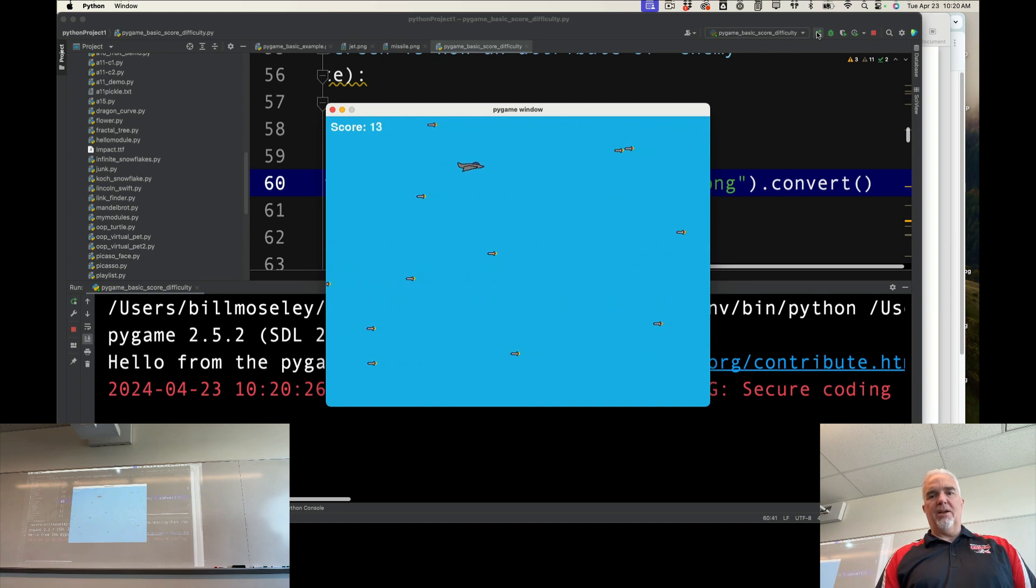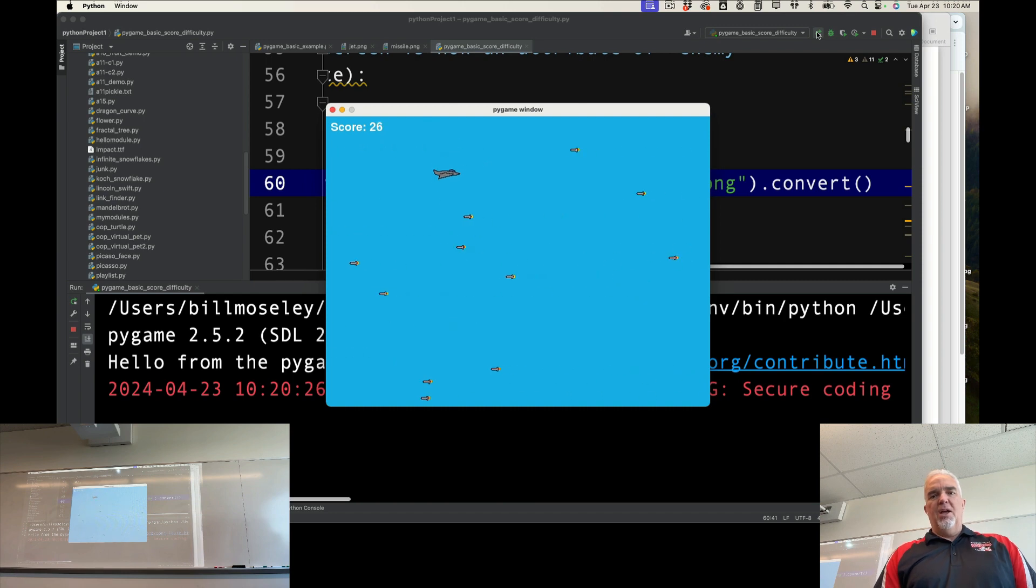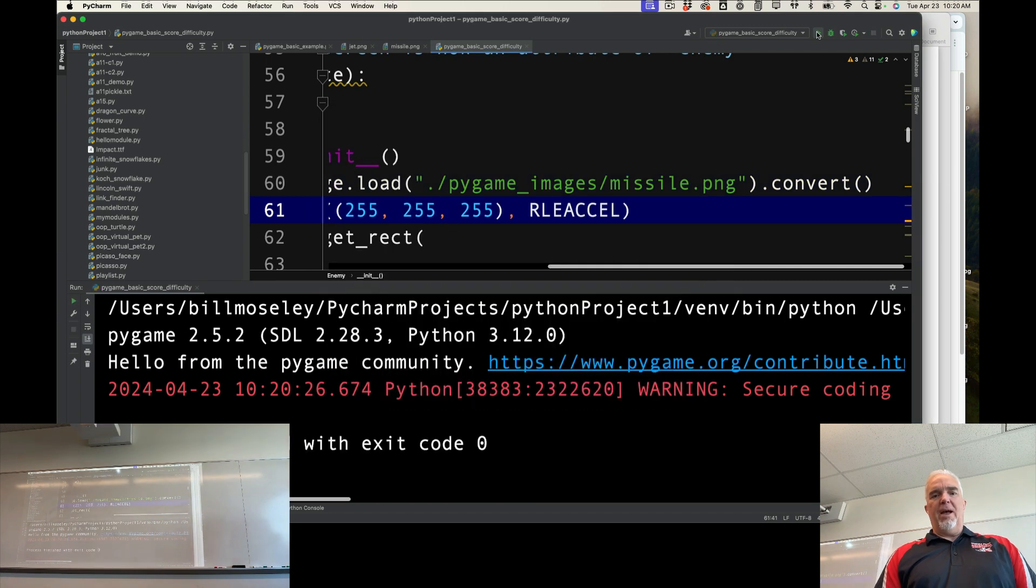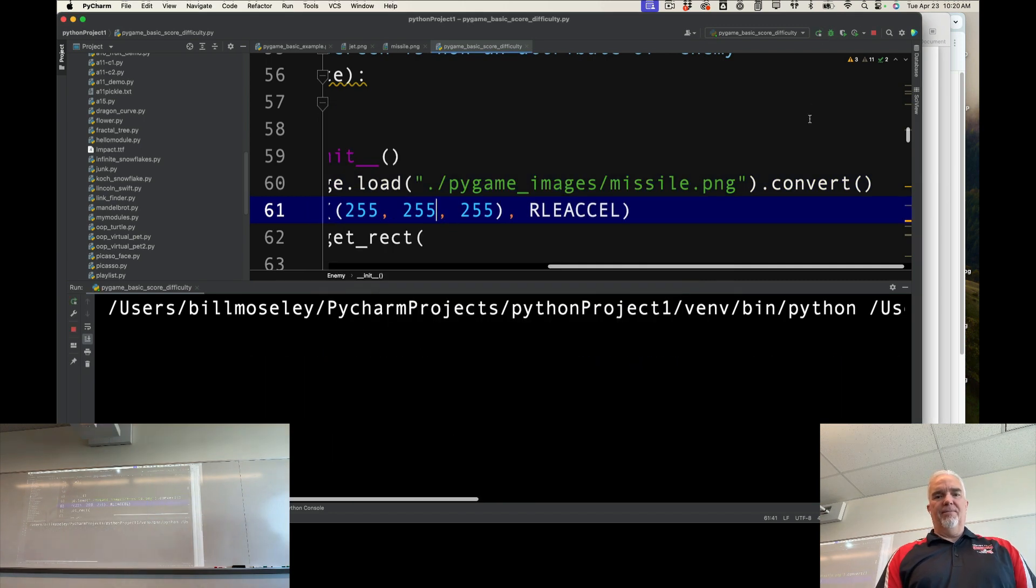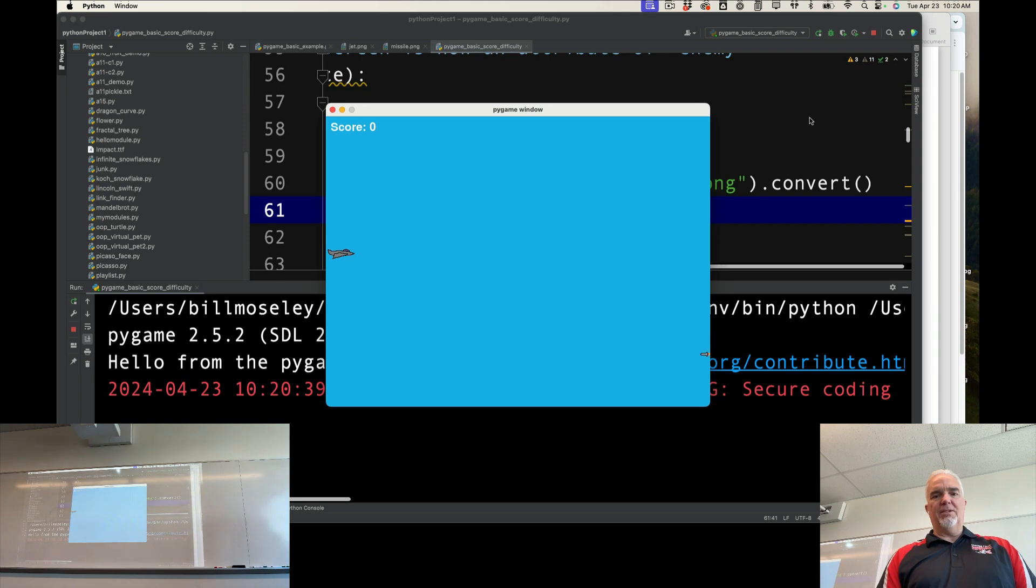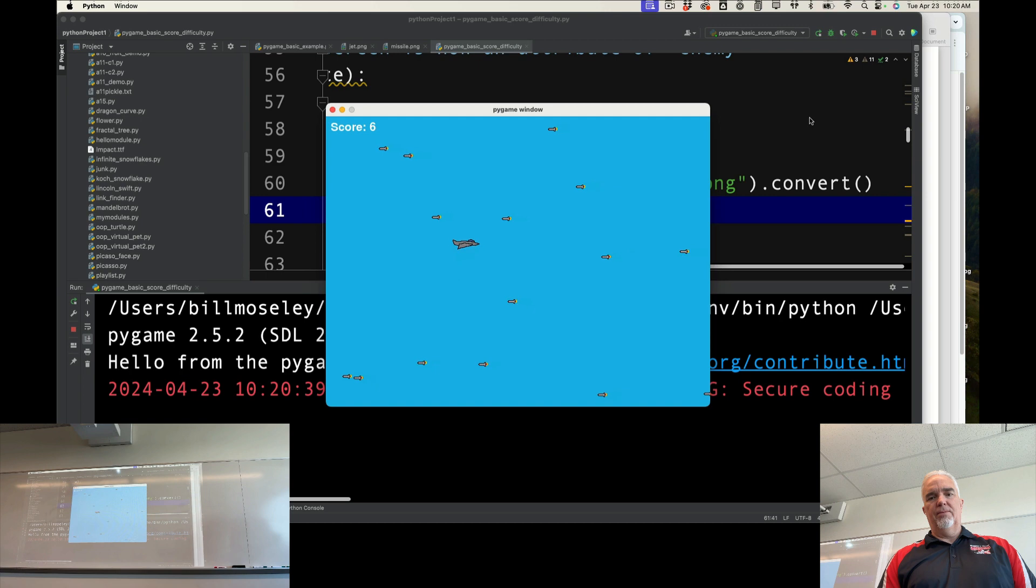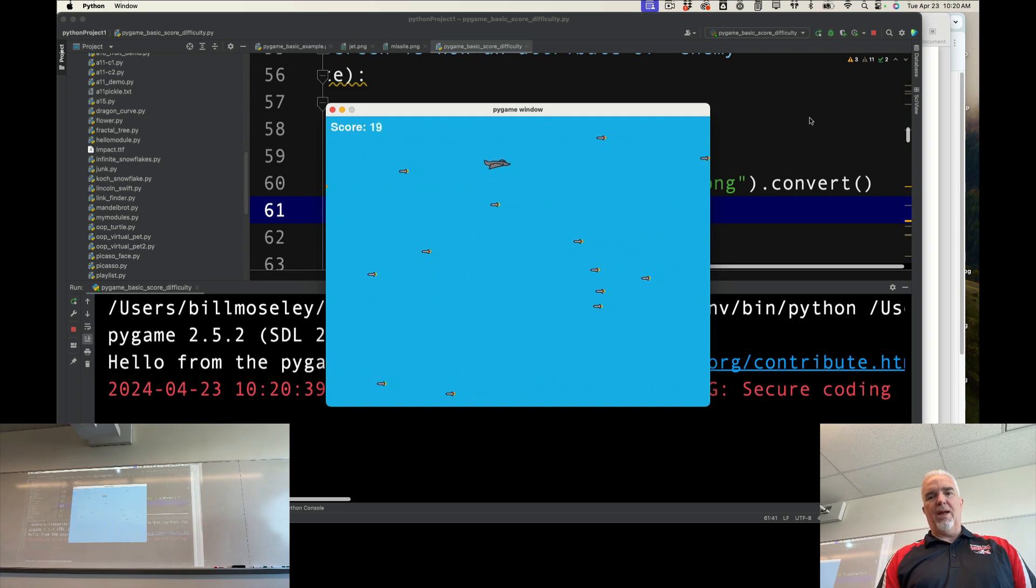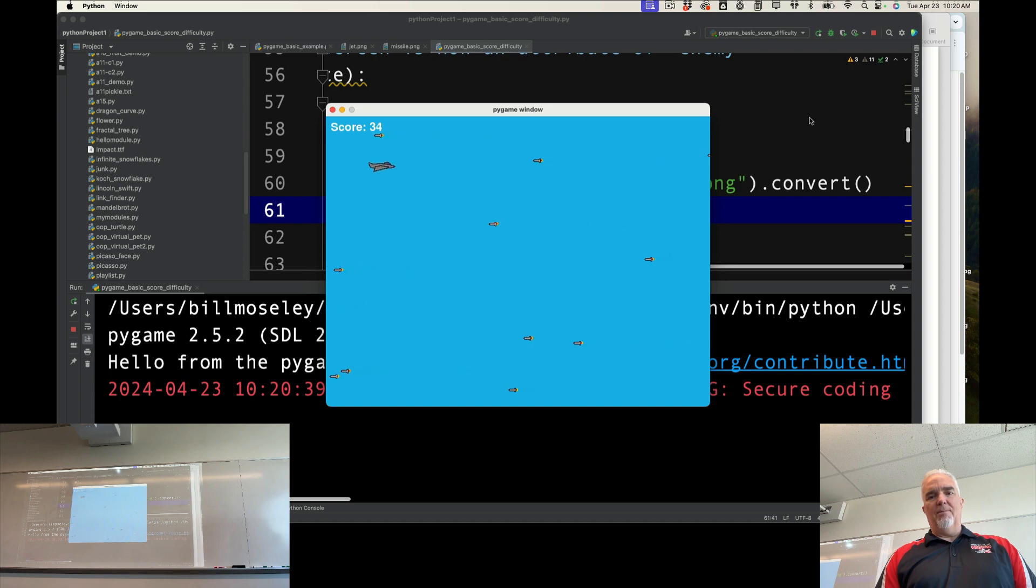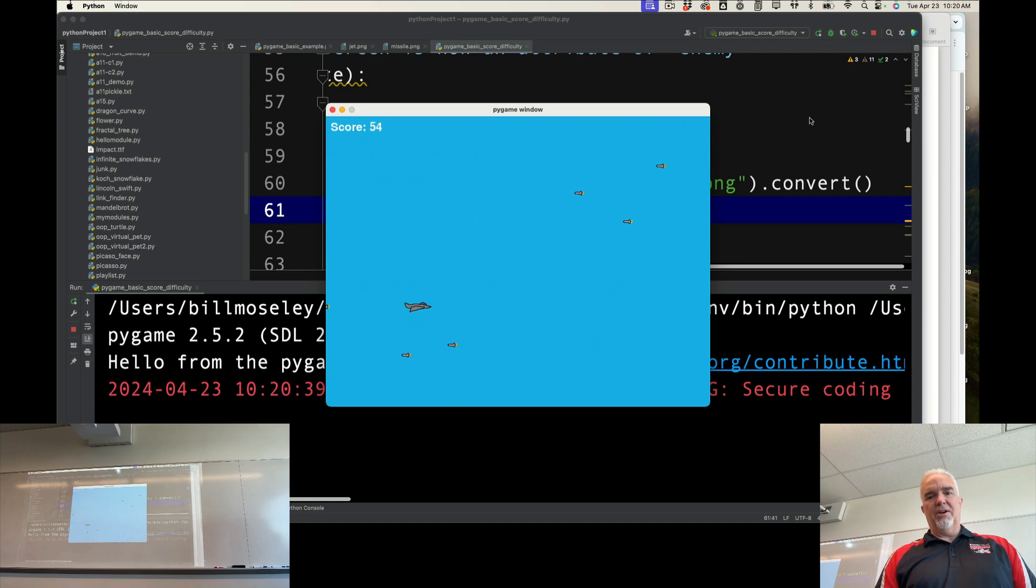gets past me and goes off the screen, my score increments. But I also added a difficulty setting which basically says the higher my score is, the faster the missiles will go. So I changed the random—there's still a random speed, but it's random and then plus a difficulty setting that says the longer you survive